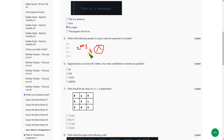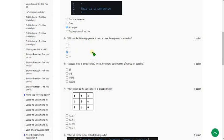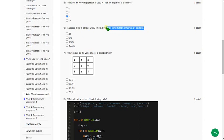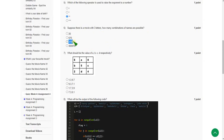Moving on to the sixth question: suppose there is a movie name with three letters — how many combinations of names are possible? The answer is the third option: 17,576 combinations are possible.